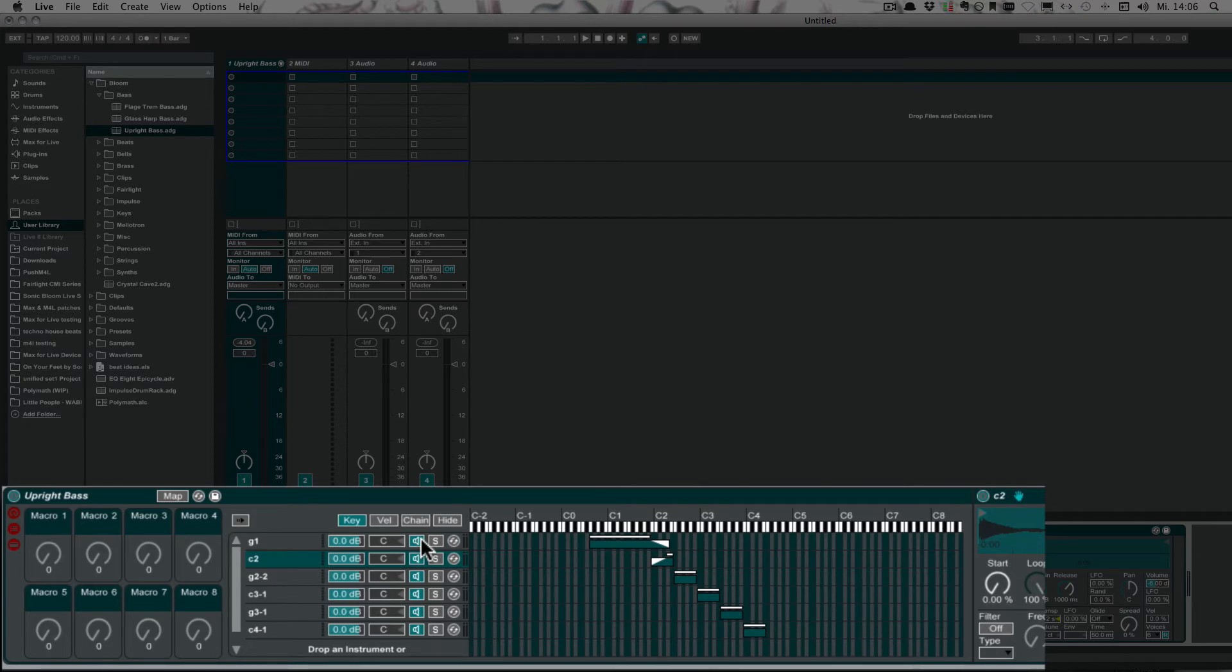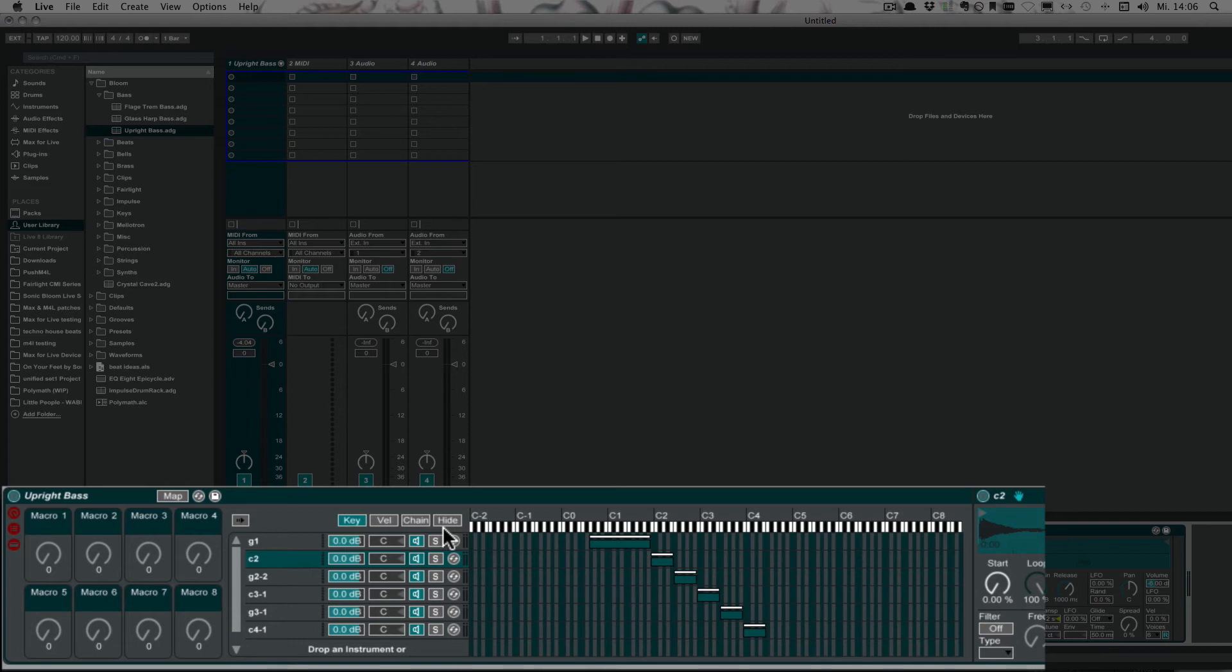And that's basically it. Now I'm just going to undo the last two steps. Nope, three. And just play a little.